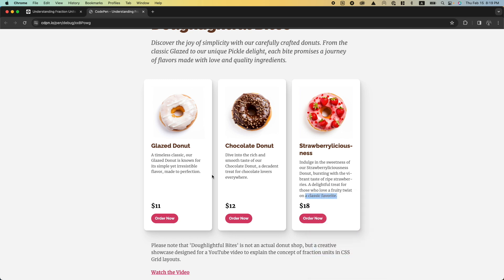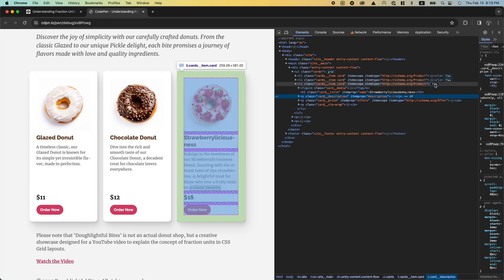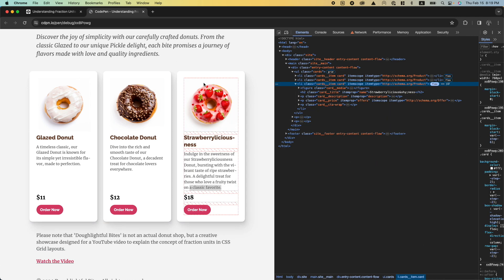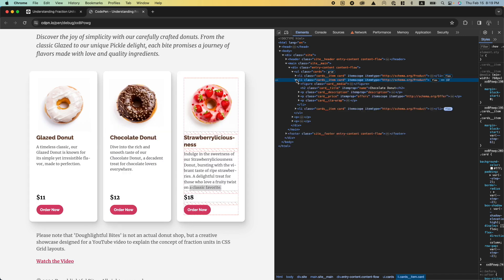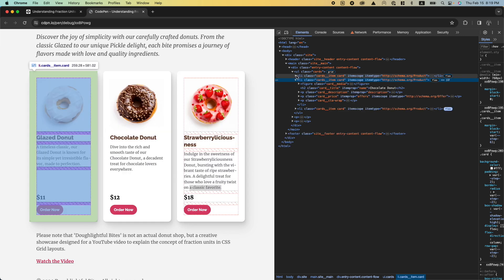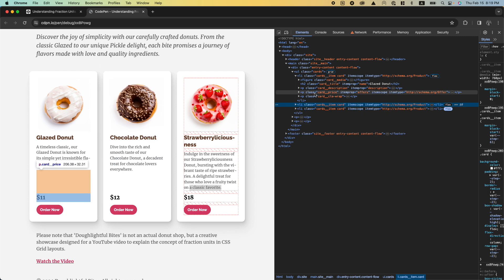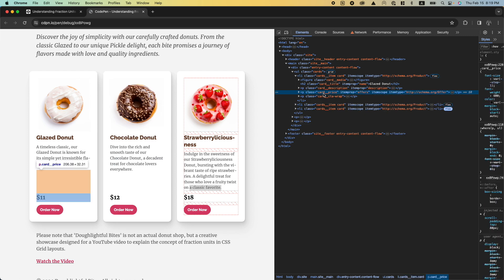If I open the inspector and enable the flex visualization, you'll see that we have gaps between the elements. And if I inspect the first card, we'll notice that the price has margin auto that pushes it to the bottom of the container. And now it's all visually aligned, just how I like it.